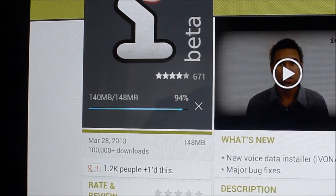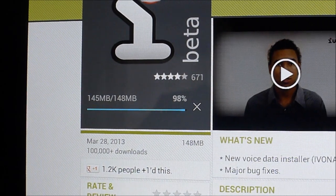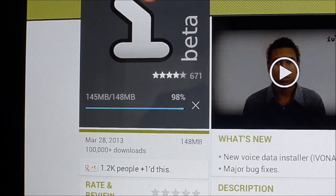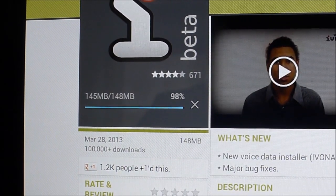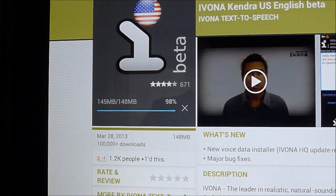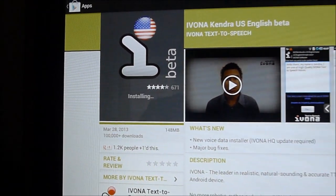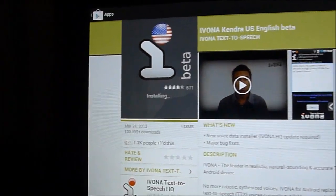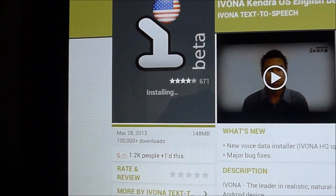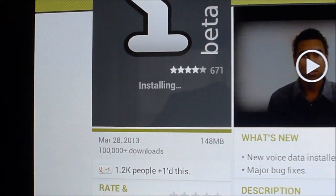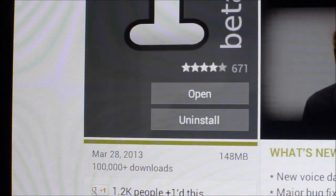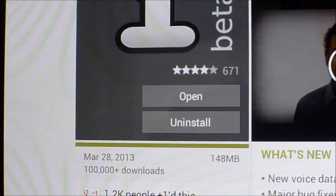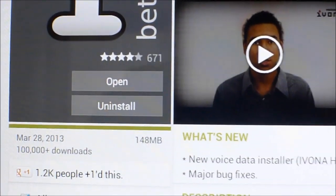As you can see, the application is wrapping up downloading and it's about to finish. And there we go, it's installing it now. And you know the installation is complete when you see the open and uninstall button.